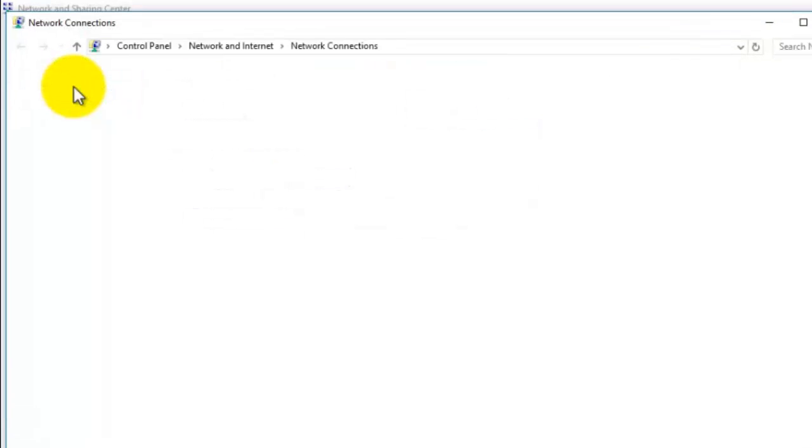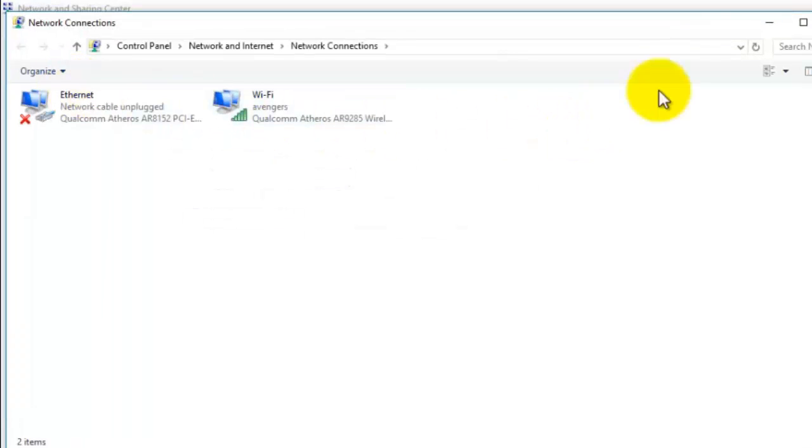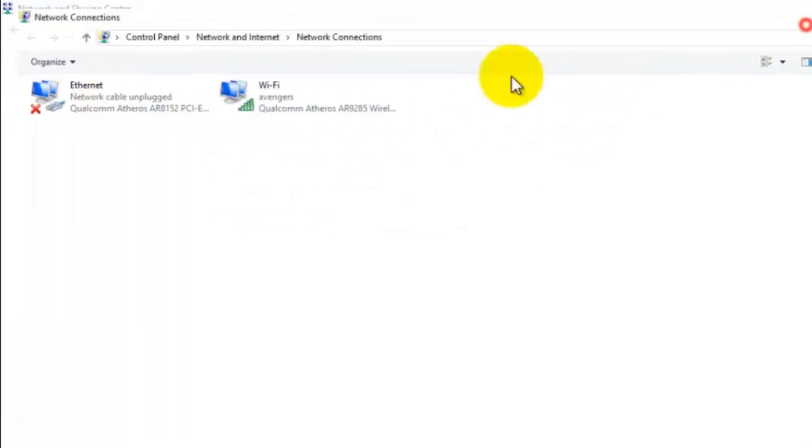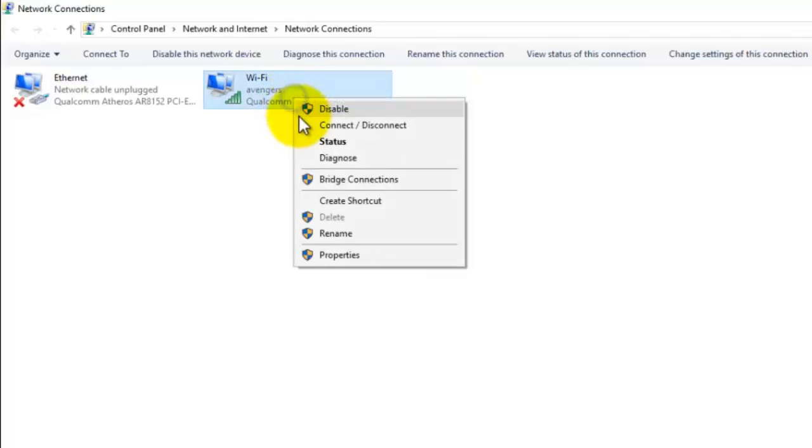Now select your internet connection and right click over it, and click on status.